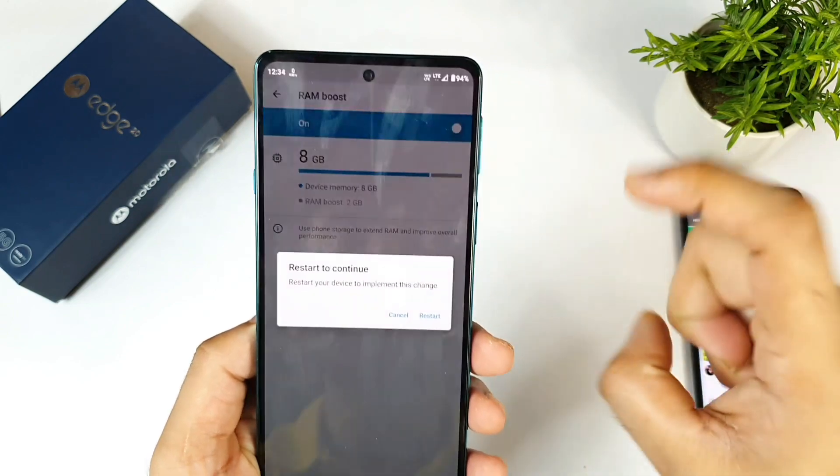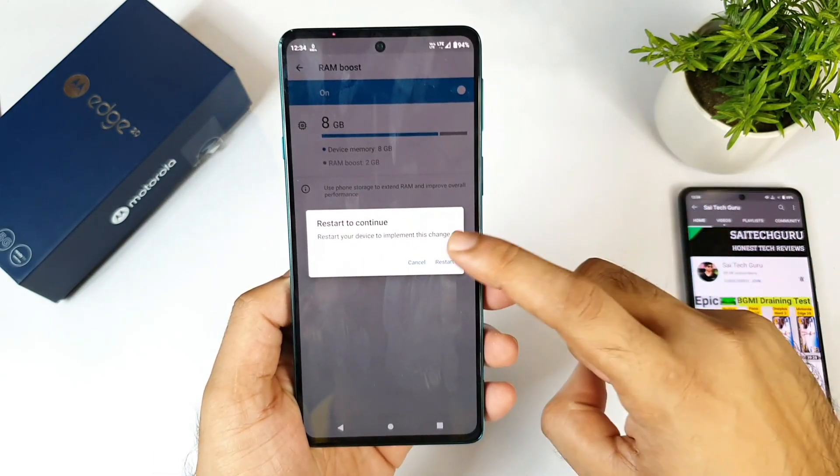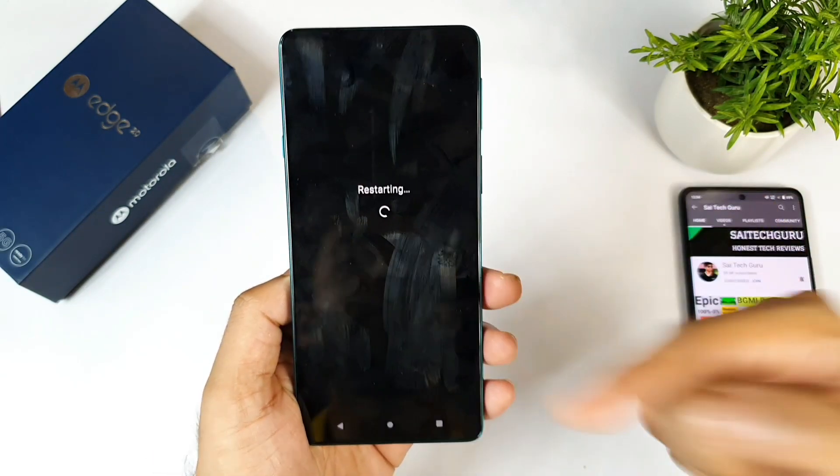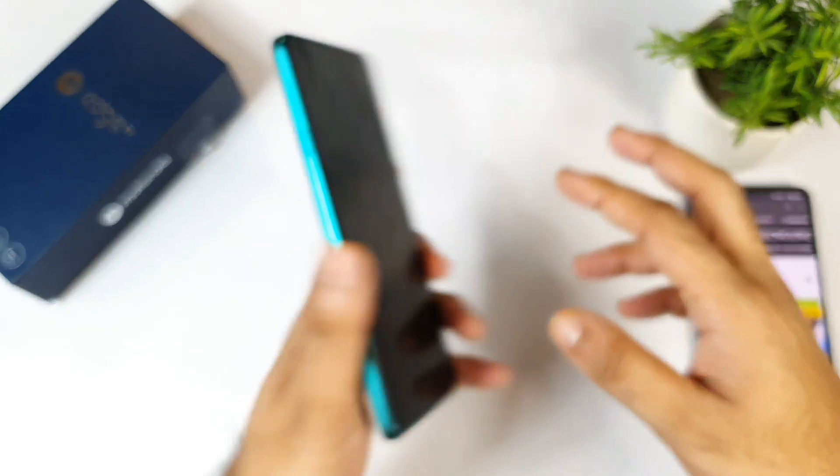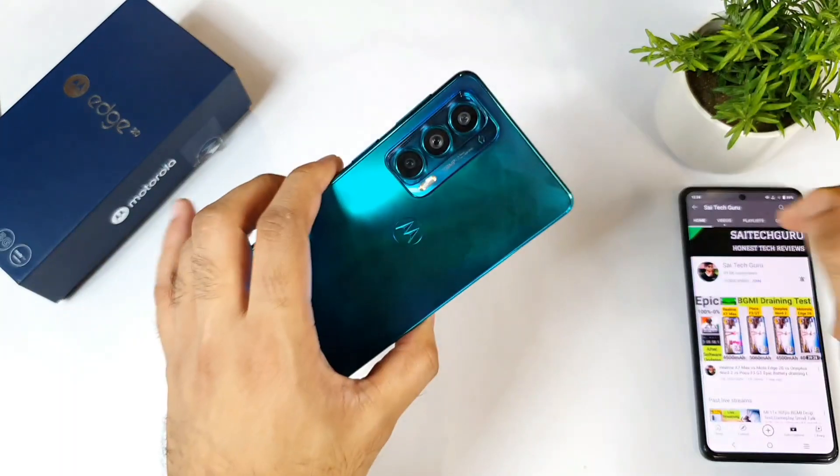So once you enable that, the phone will ask you to restart. The phone will restart right now — as you can see, the phone is restarting at this moment.